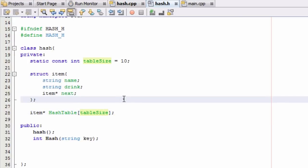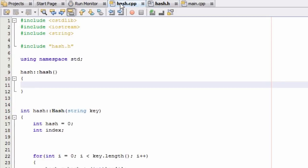So what we want to do now is we want to go ahead and initialize our array. So in our hash.cpp file, we're going to go to our constructor right here and I'm just going to do a for loop to do this.